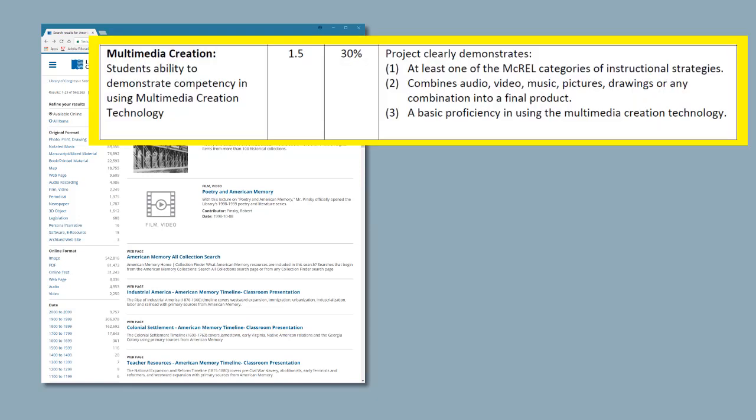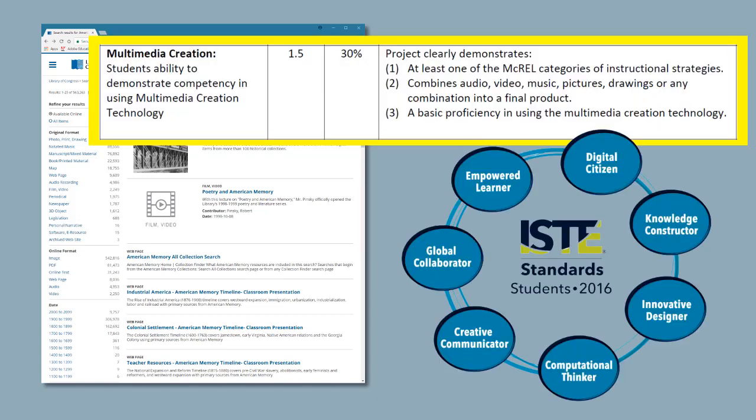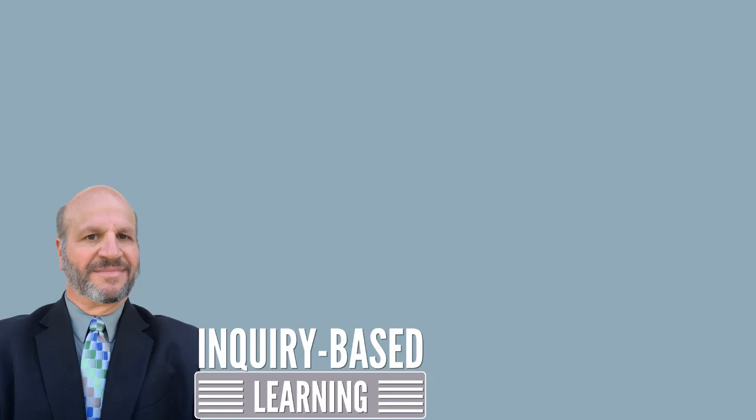Looking at the ISTE standards, it was easy for me to assess that the Adobe Spark software would certainly help to address the idea of technology enabling the student to be a knowledge constructor and a creative communicator, as defined by the ISTE student standards. Now equipped with an idea, I set off on developing my lesson plan.